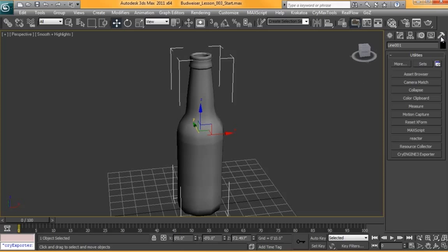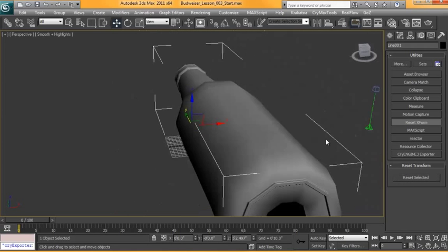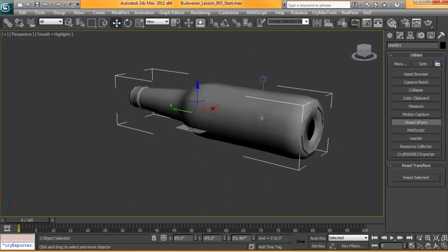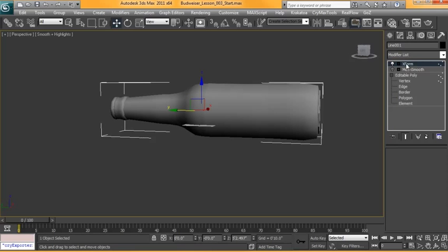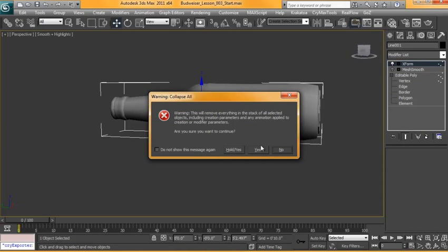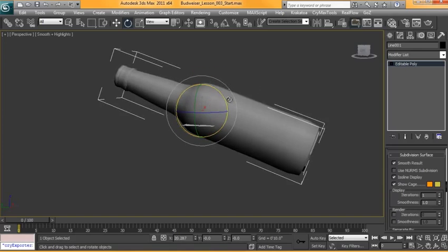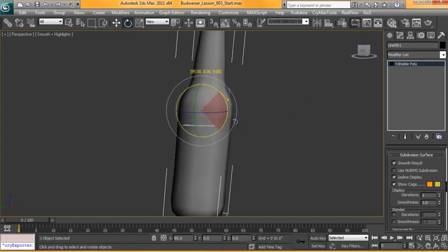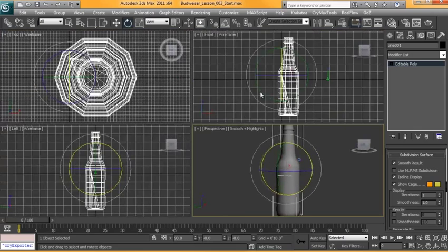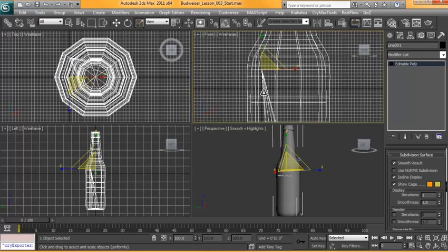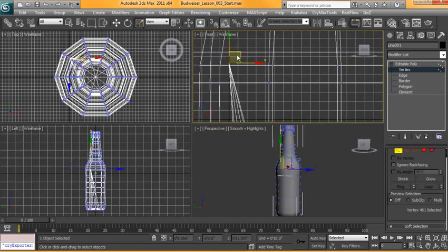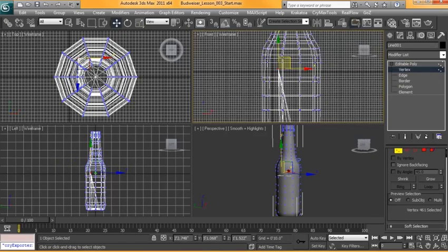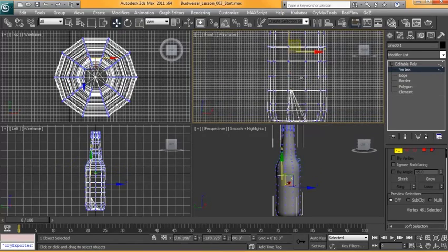Over in our utilities panel, we're going to go down to reset X form, reset selected. As you can see, we have some tied to it there. We'll just collapse that, rotate it back. Looks like we have a point or something lost out here in space. I'm not too sure why I did that. That's why we reset our X forms.